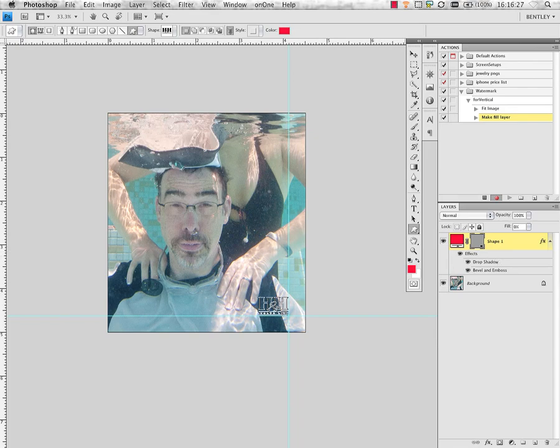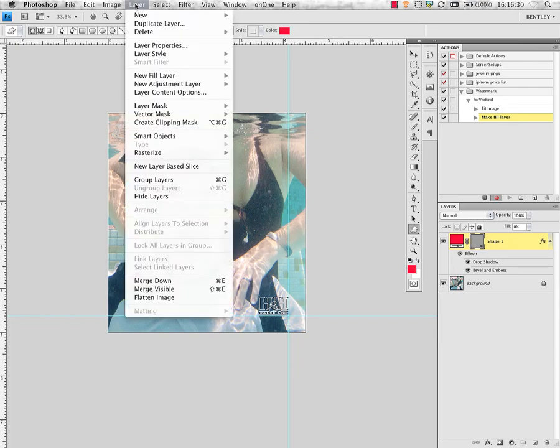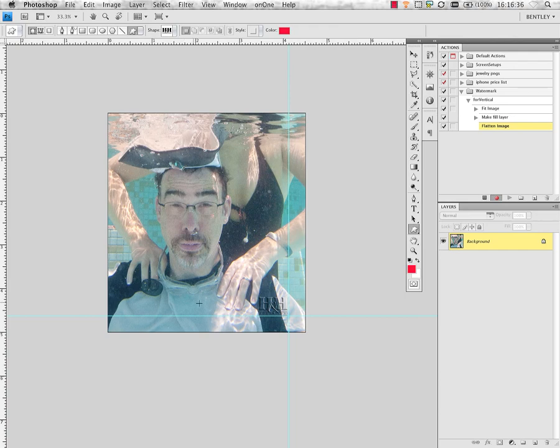Then I'm going to come to my layer and tell this to flatten the image. That's going to render that shape down into the background.